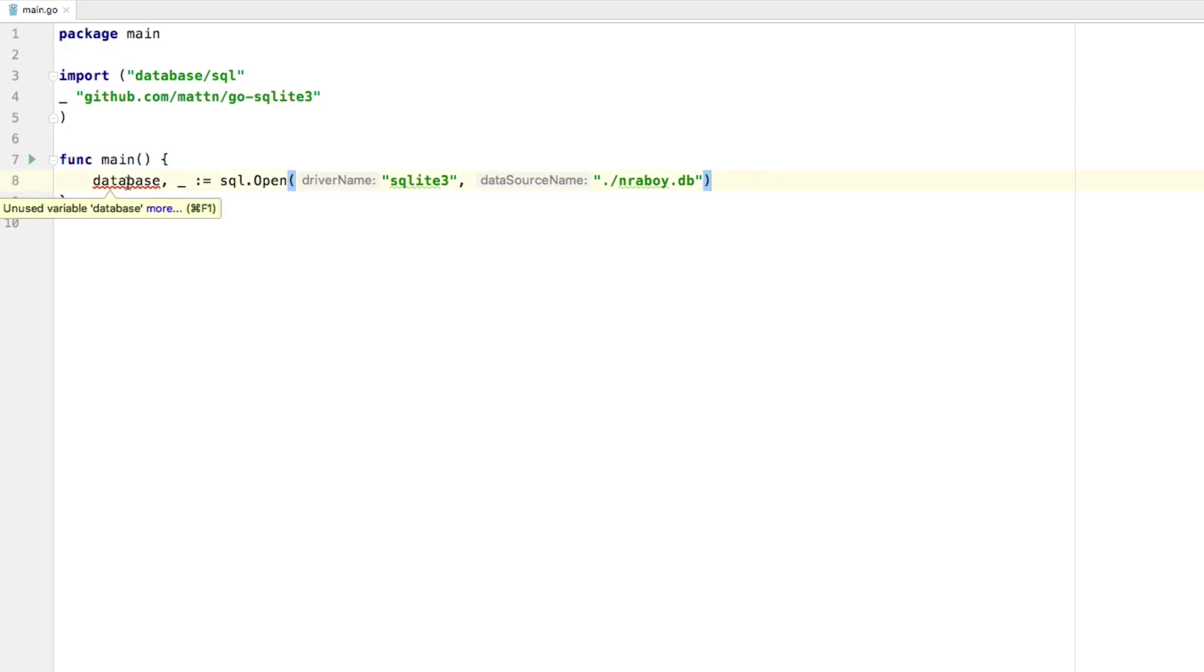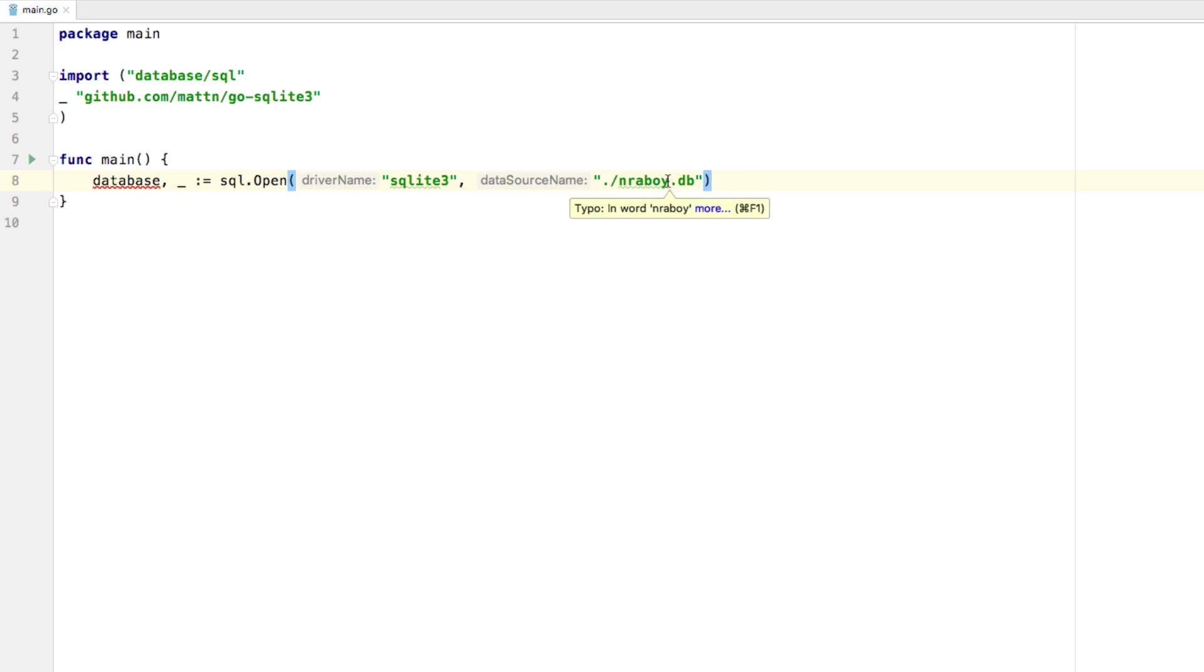So that's the import that we want to work with. You'll notice that database is currently unused. So the next step is, well, we have an open database potentially and we want to prepare a SQL statement. So let's just assume that we have a blank slate now. Enraboi.db does not exist. So we need to start from scratch.